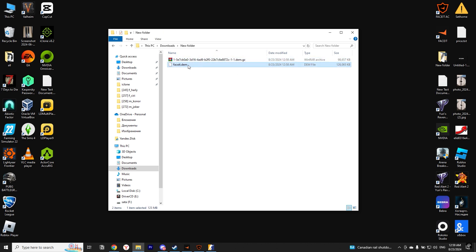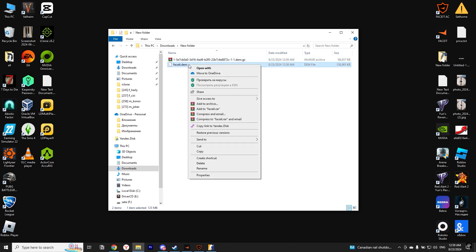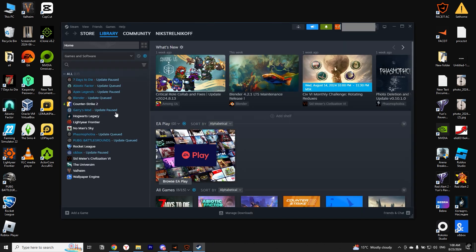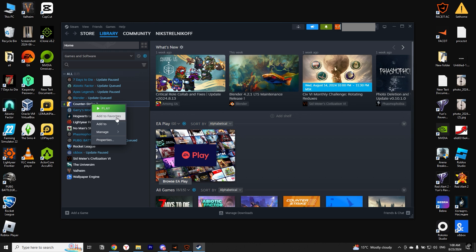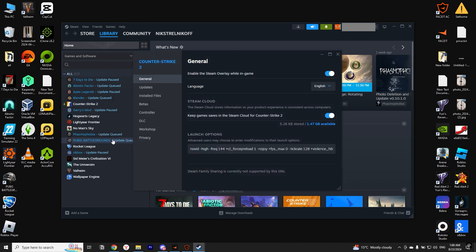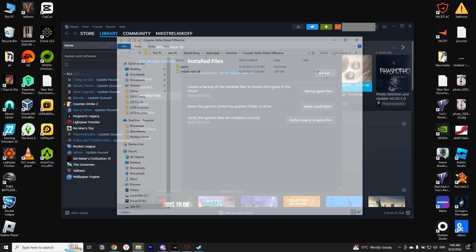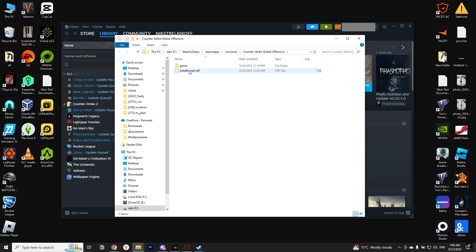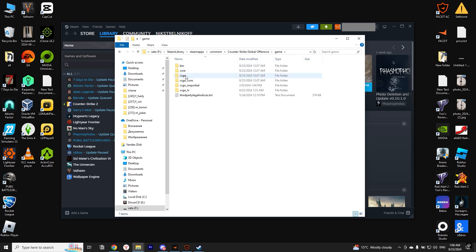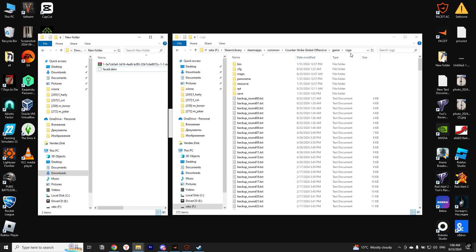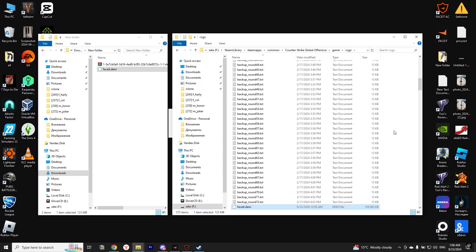Now we need to open the folder where CS2 is installed. Open Steam, right-click on CS2, and select Properties. In the left menu, select Installed Files and click the Browse button. Now go to the Game folder, then the CSGO folder. Here we need to transfer our downloaded demo. You can cut and paste, or just move it as I did.